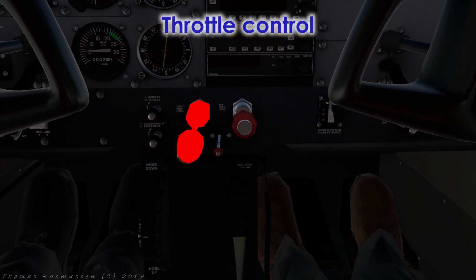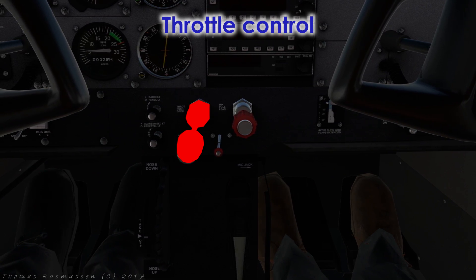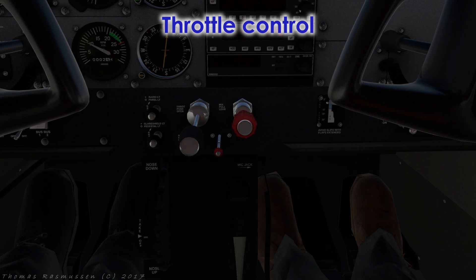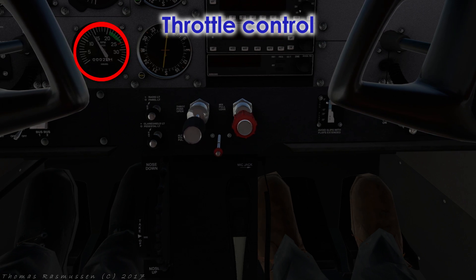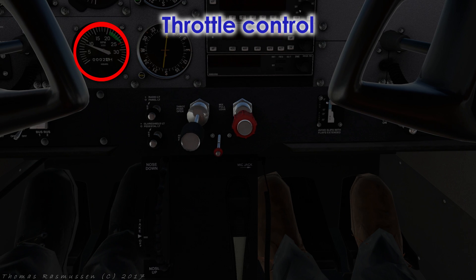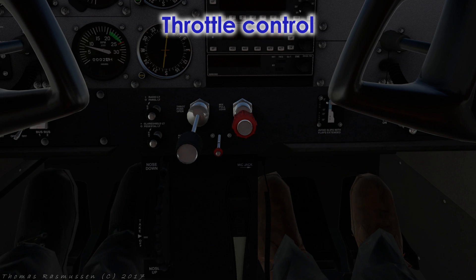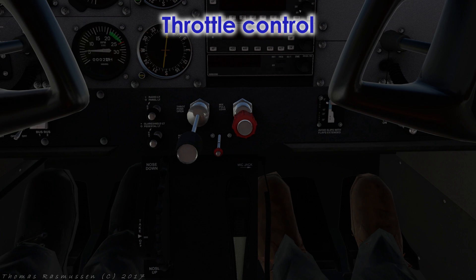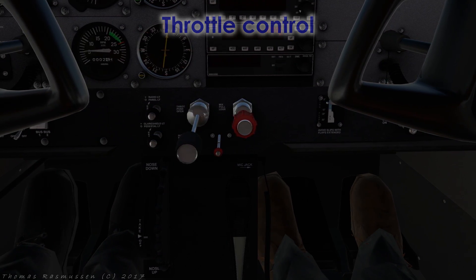Moving on to the throttle, which controls the engine power to increase or decrease airspeed. You can increase the throttle by pushing it in and decrease it again by pulling it back. As you can see on the tachometer, increasing the throttle will increase the revolutions per minute, whereas decreasing the throttle will decrease the RPMs. The easiest way to control it is by assigning the throttle to an axis on a throttle quadrant, but you can also control it by clicking and dragging with a mouse or by using an assigned key on the keyboard.